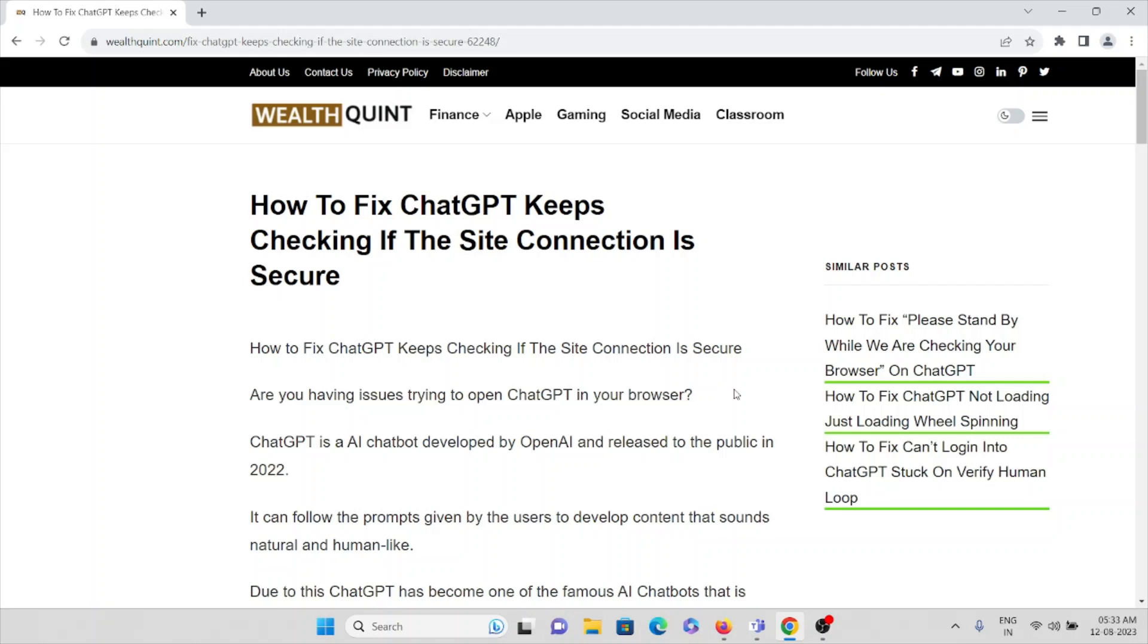Hi, let's see how to fix ChatGPT keeps checking if the site connection is secure.